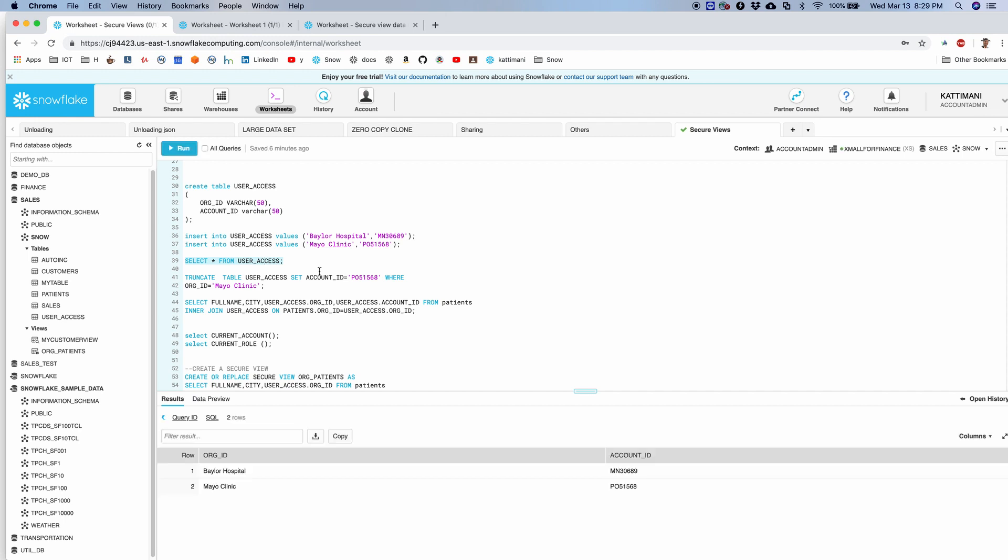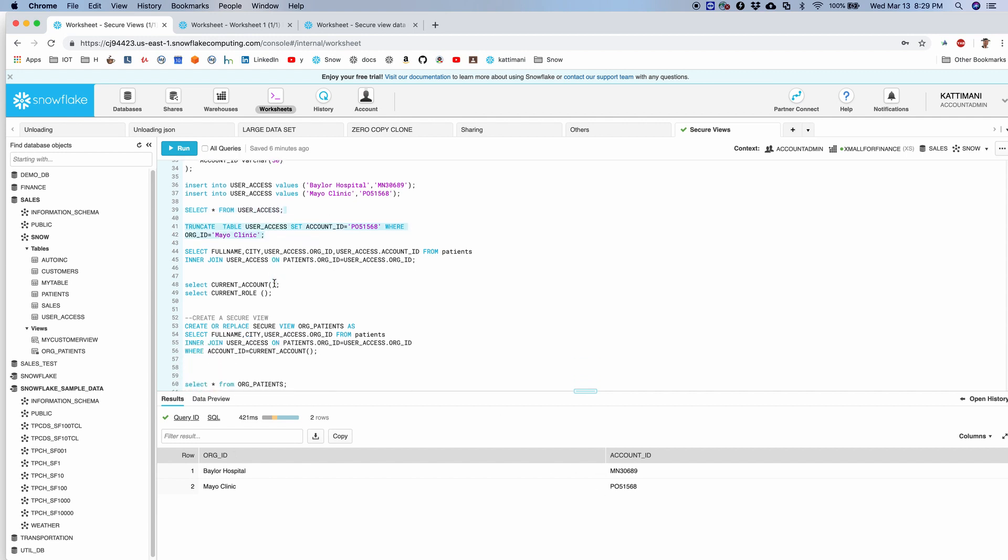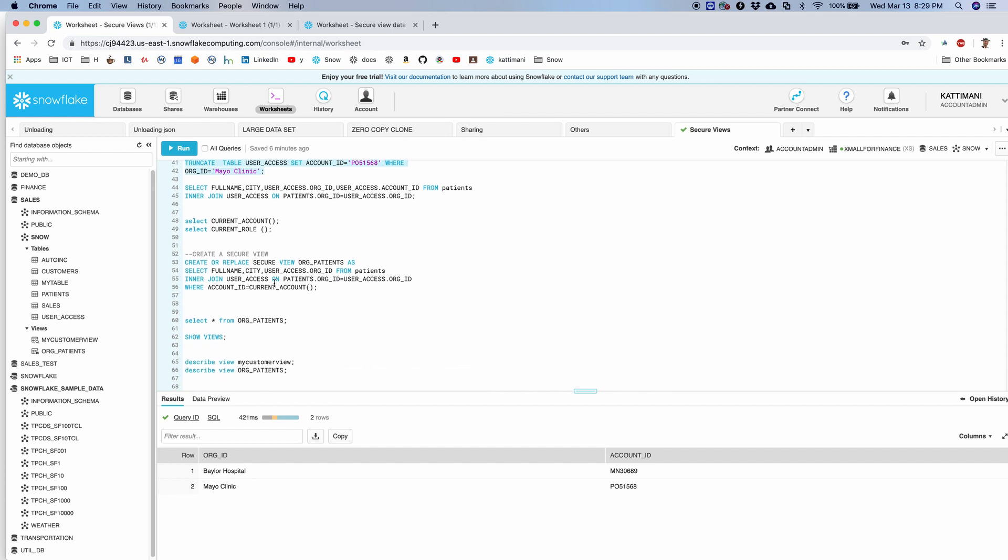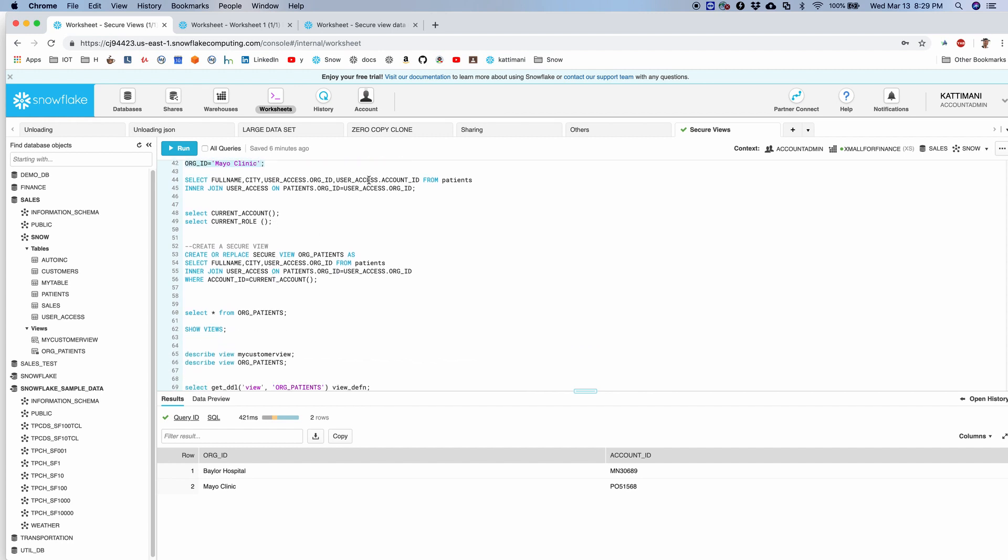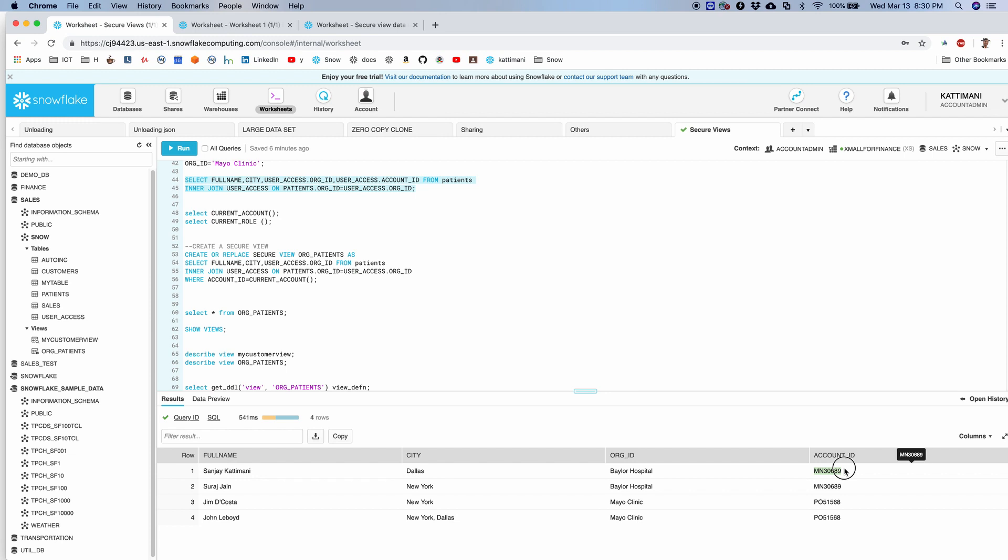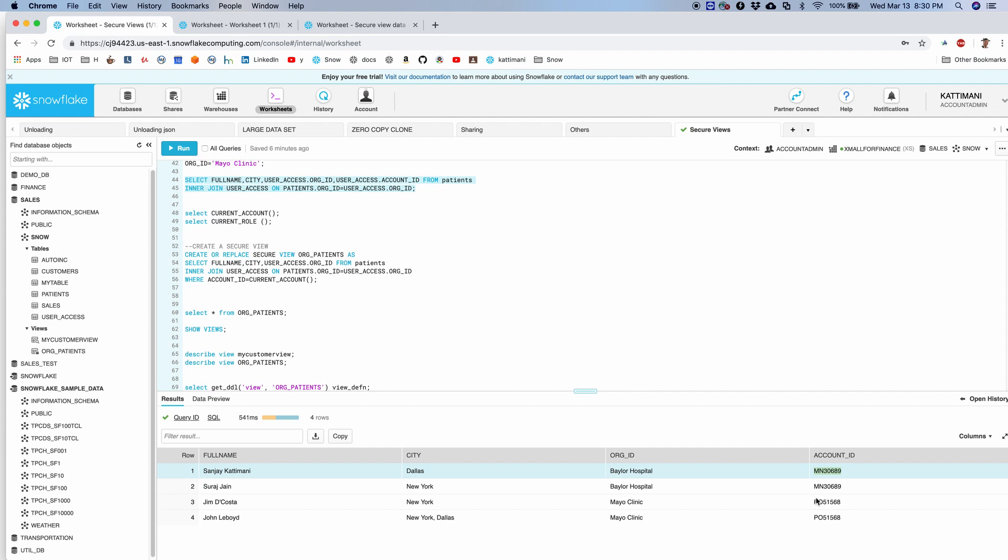If we list out the users, this is the records I have. Each of the hospitals have one account associated. If I run a join on patient and these accounts, I should be able to get all these records. So if I filter, if I connect a user belonging to this account, he should be able to access only two patients starting their name with Y belonging to Bayer Hospital.